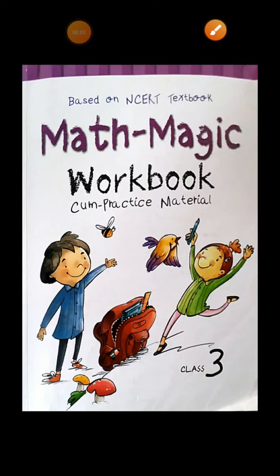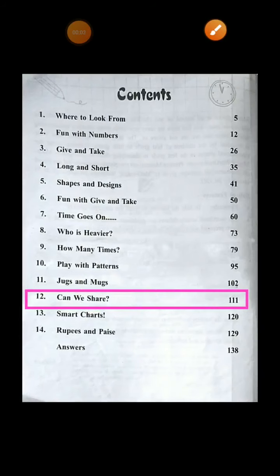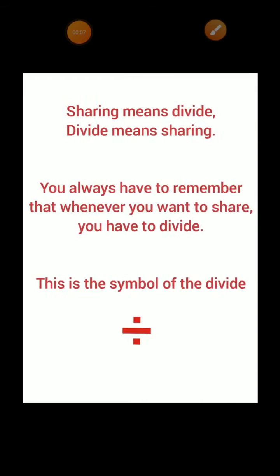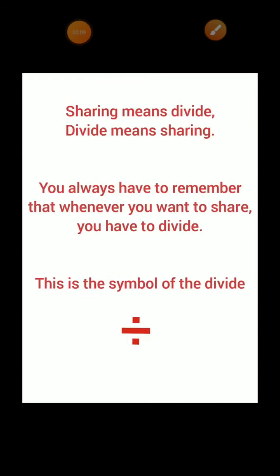Class 3rd. Today we are studying Chapter No. 12, 'Can We Share?' Sharing means divide and divide means sharing. You always have to remember that whenever you want to share, you have to divide.